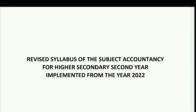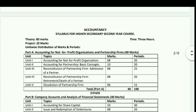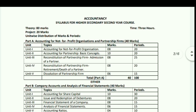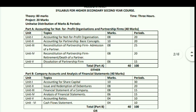The revised syllabus for Accountancy for Higher Secondary second year has 80 marks for theory and 20 marks for project, totaling 100 marks. The exam time is three hours. Part A covers Accounting for Not-for-Profit Organizations and Partnership, totaling 40 marks.